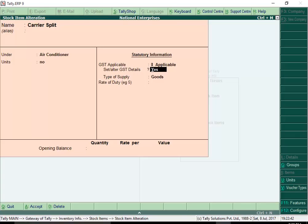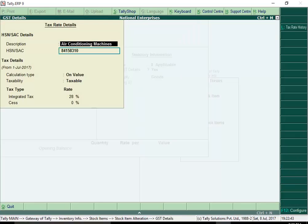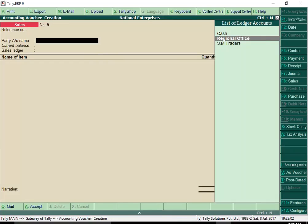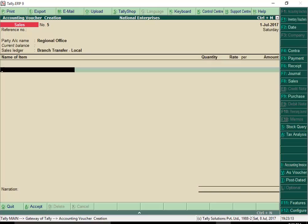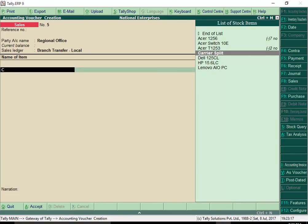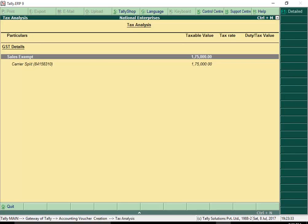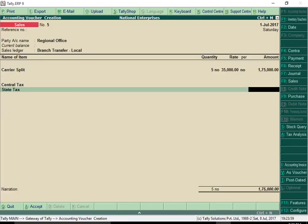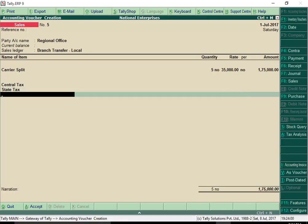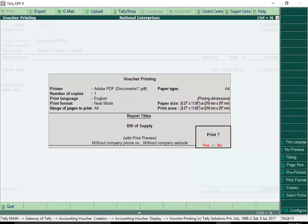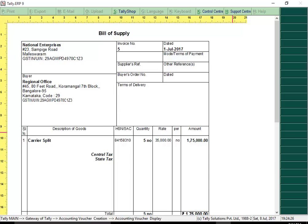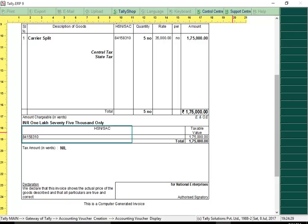Consider this scenario. You have defined HSN and rate at item level. However, you selected branch transfer local ledger, which has nature of transaction selected as sales exempt in place of sales ledger. Taxes will not get calculated in the sales invoice. However, when you print the invoice, since the item carries the HSN code, you will find the right HSN code printed on the invoice.